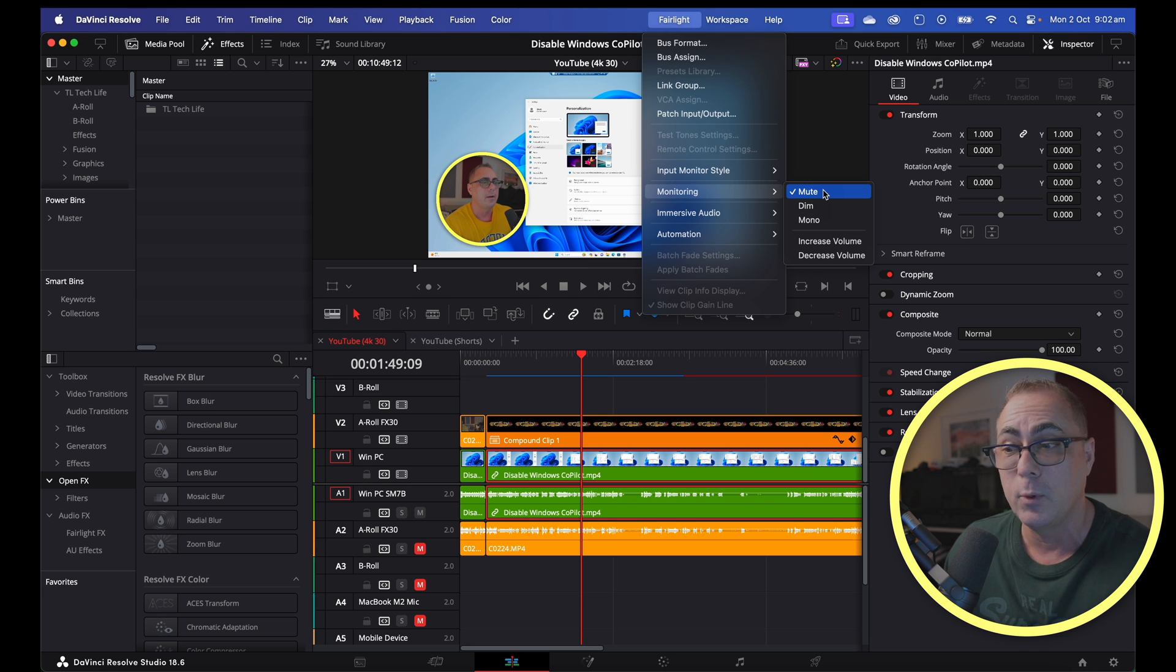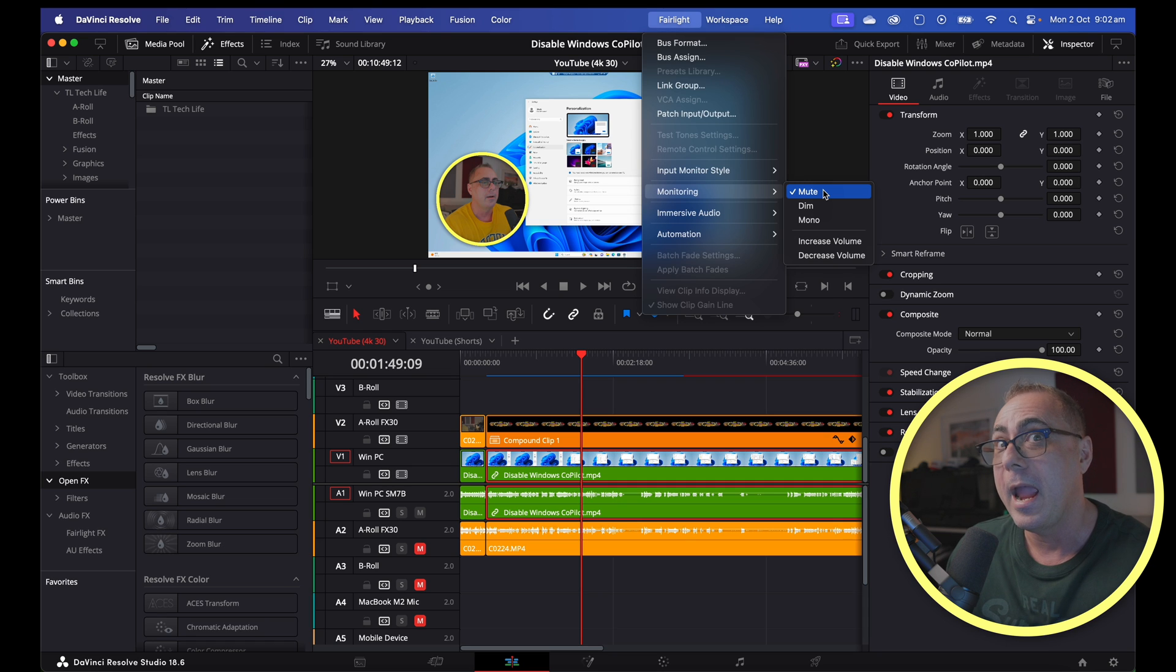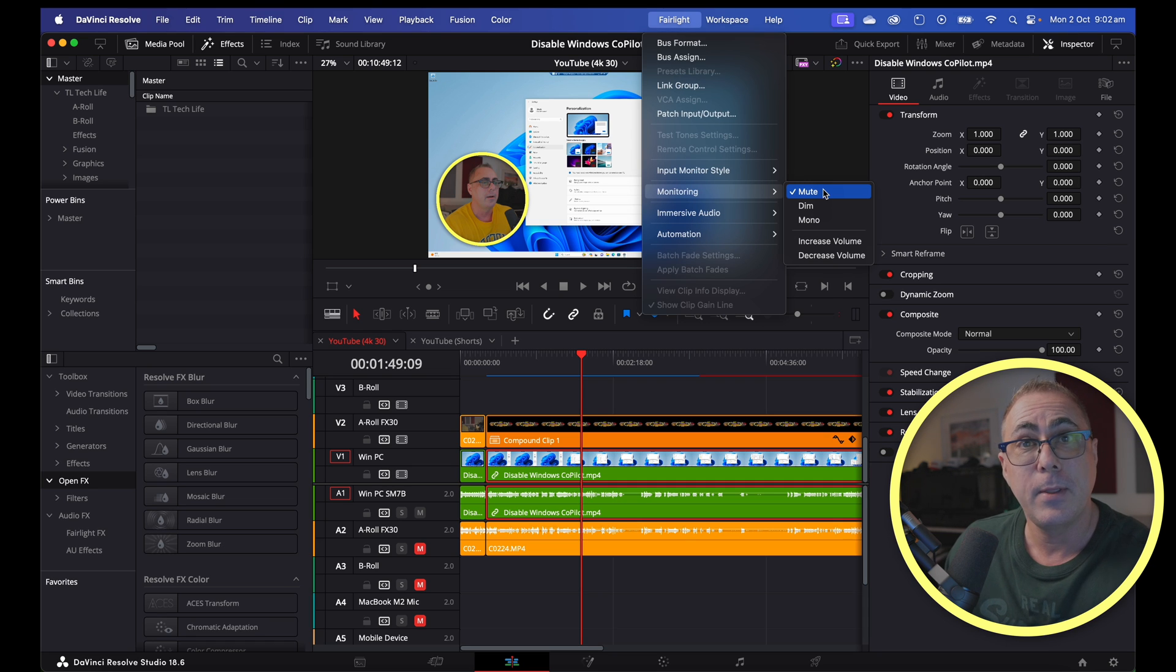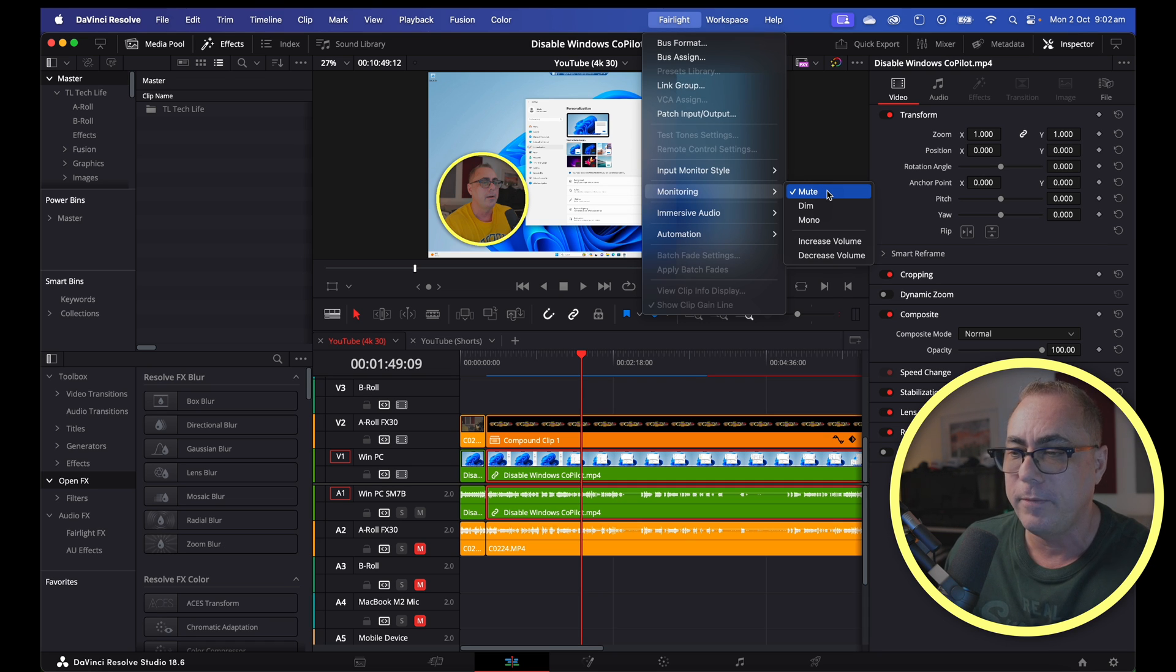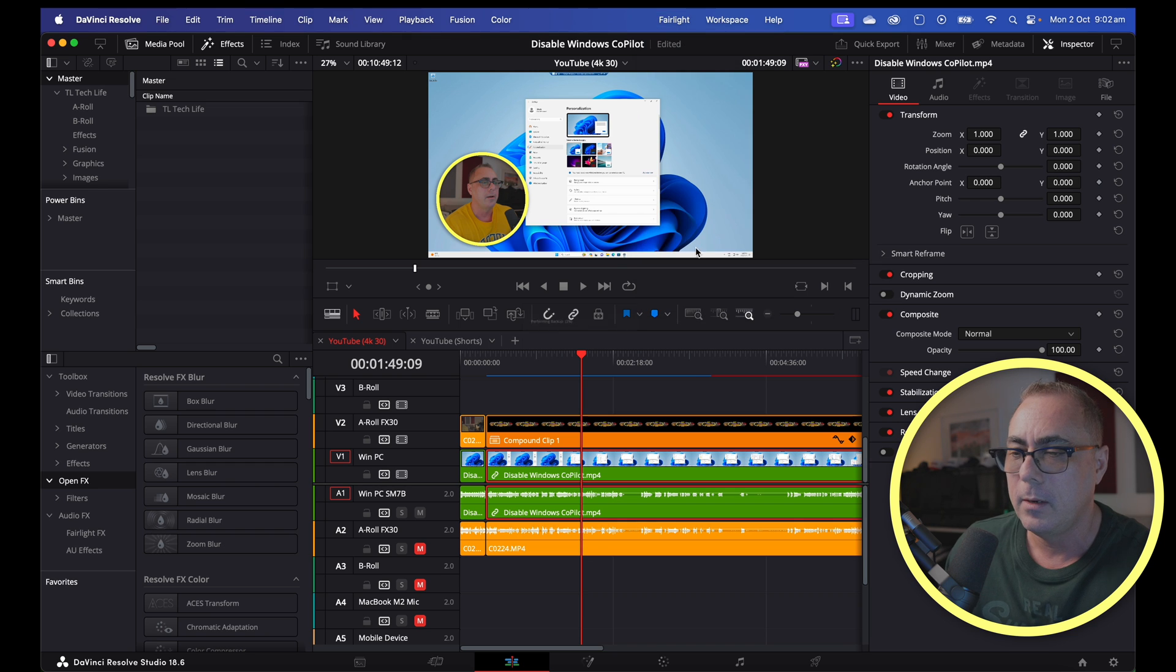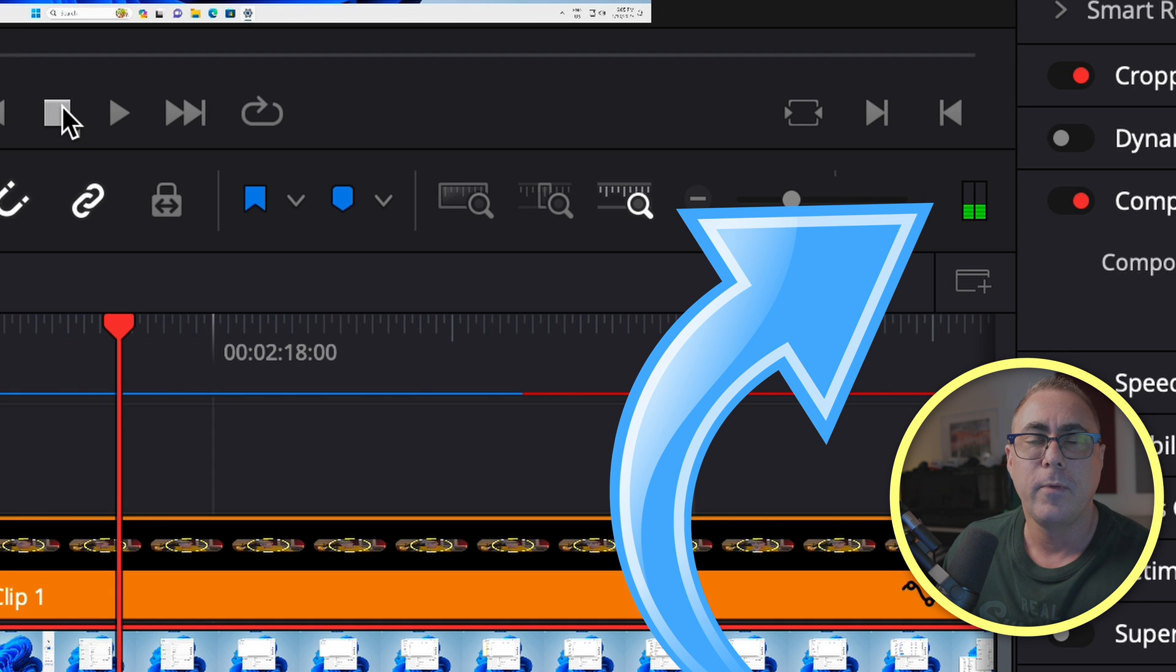So if anyone out there actually does have a keyboard shortcut for this so I know how that happened, please hit me up in the comments and let me know. But anyway, turning off this mute now I hit play, we've got audio.